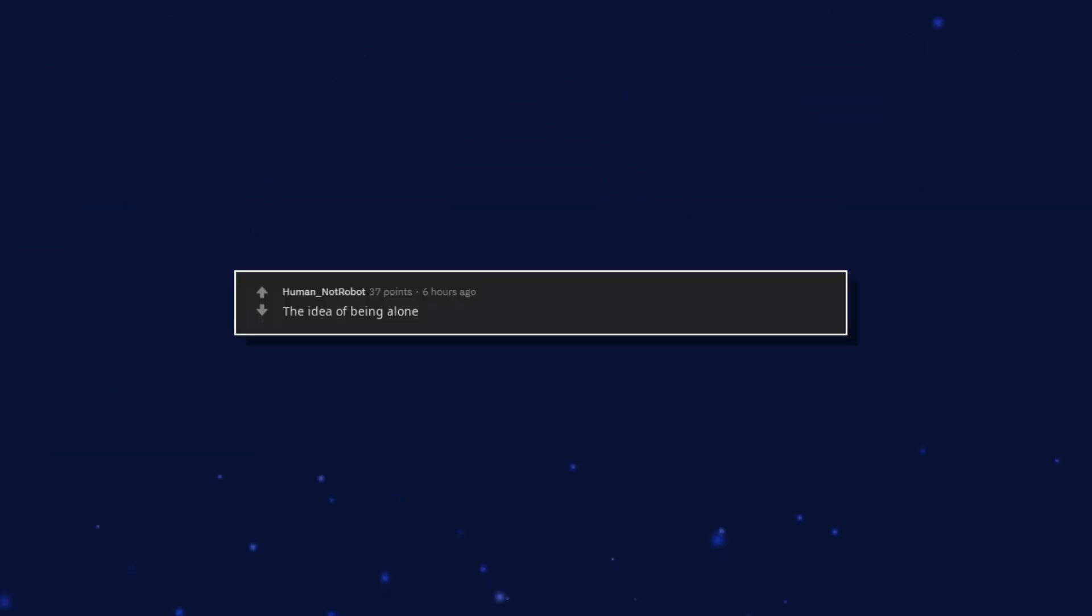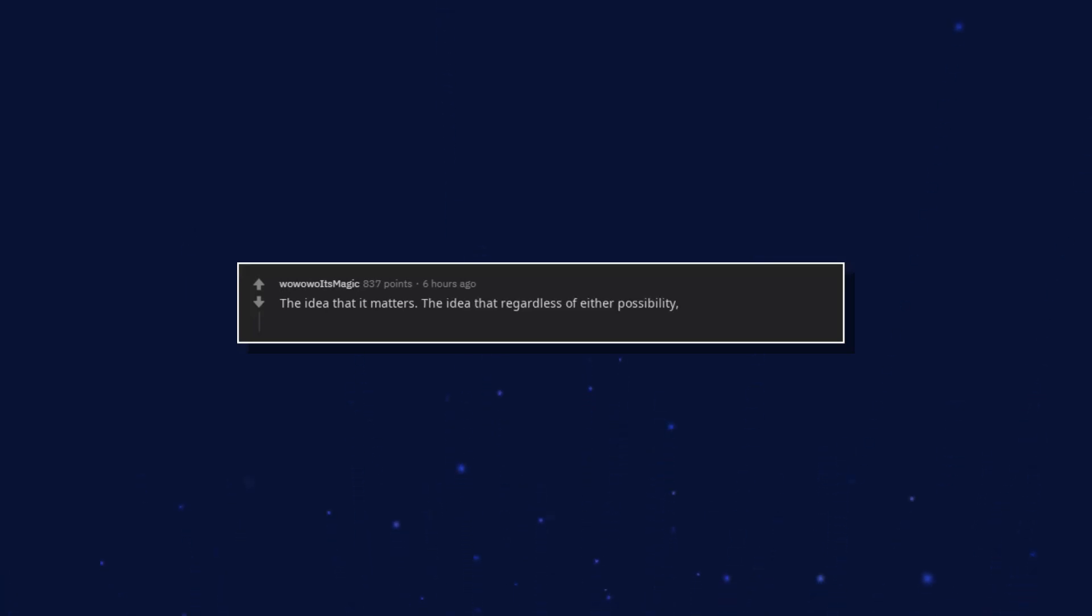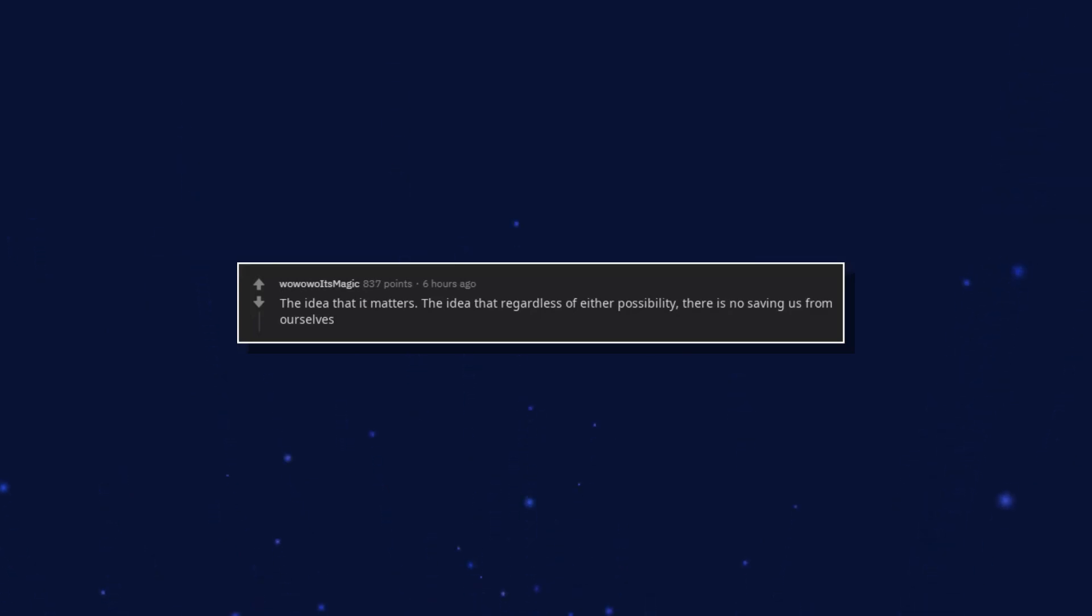The idea of being alone. The idea that it matters. The idea that regardless of either possibility, there is no saving us from ourselves.